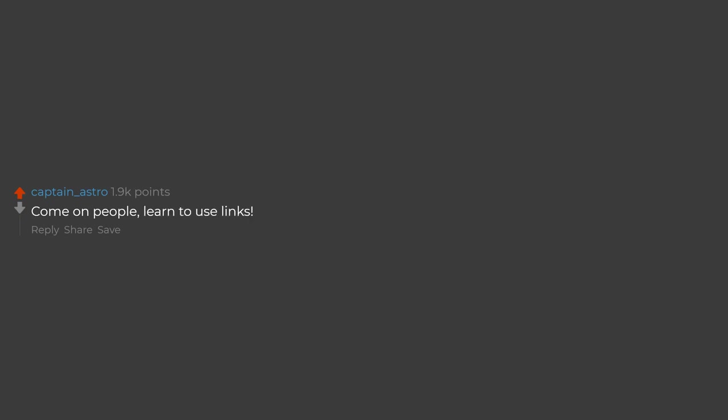Come on people, learn to use links. TV Tropes.